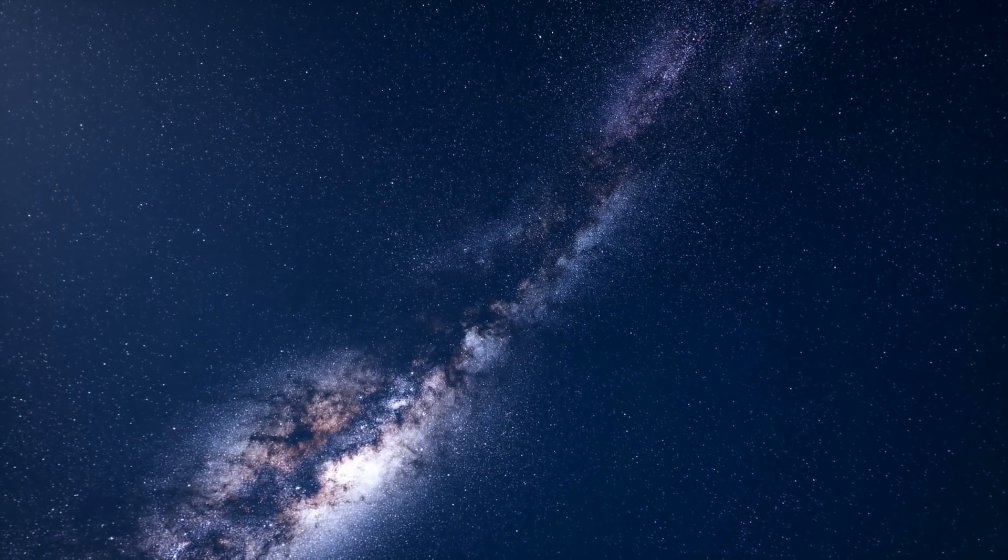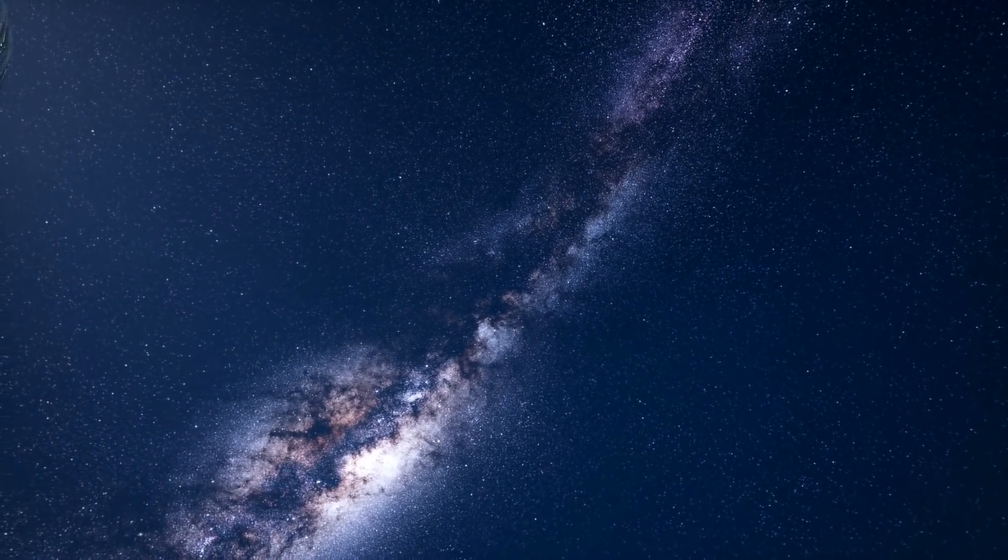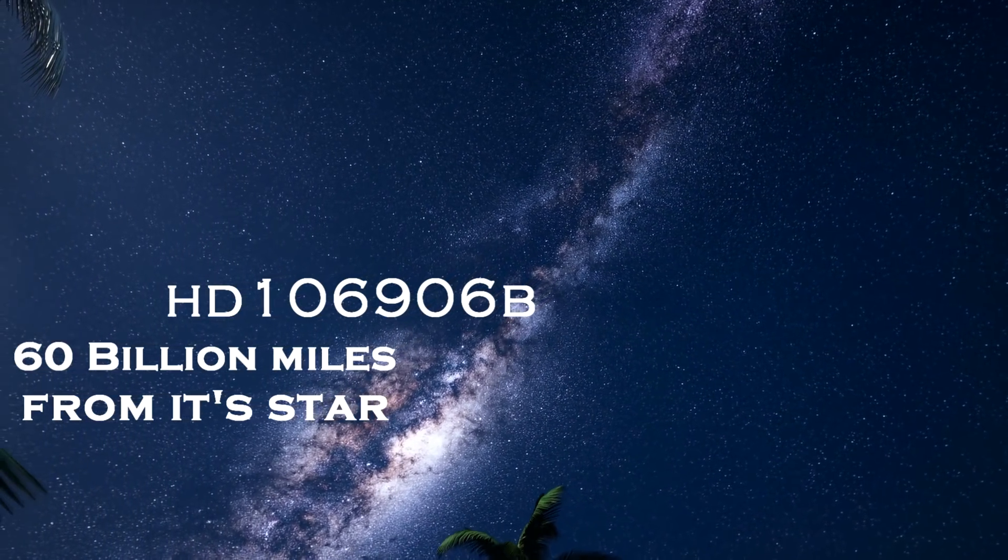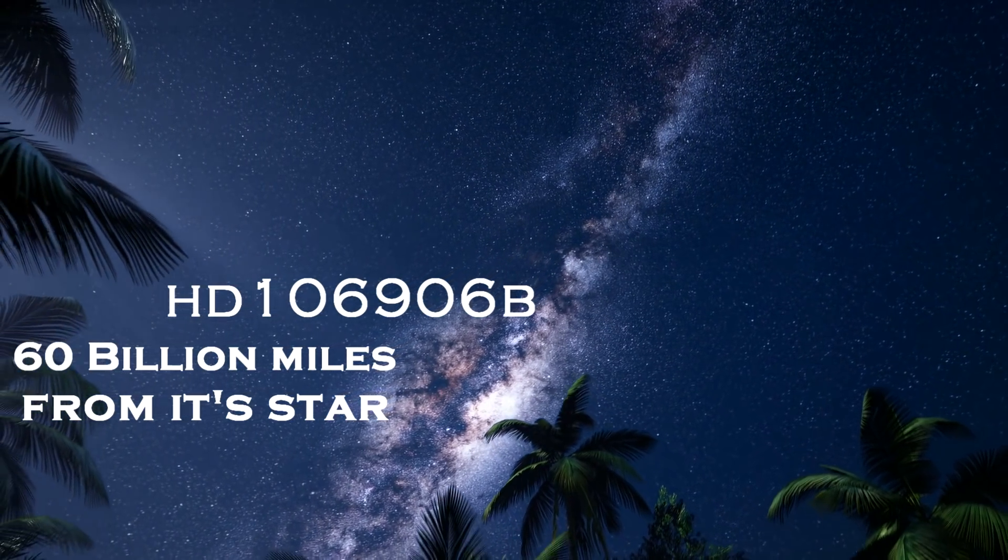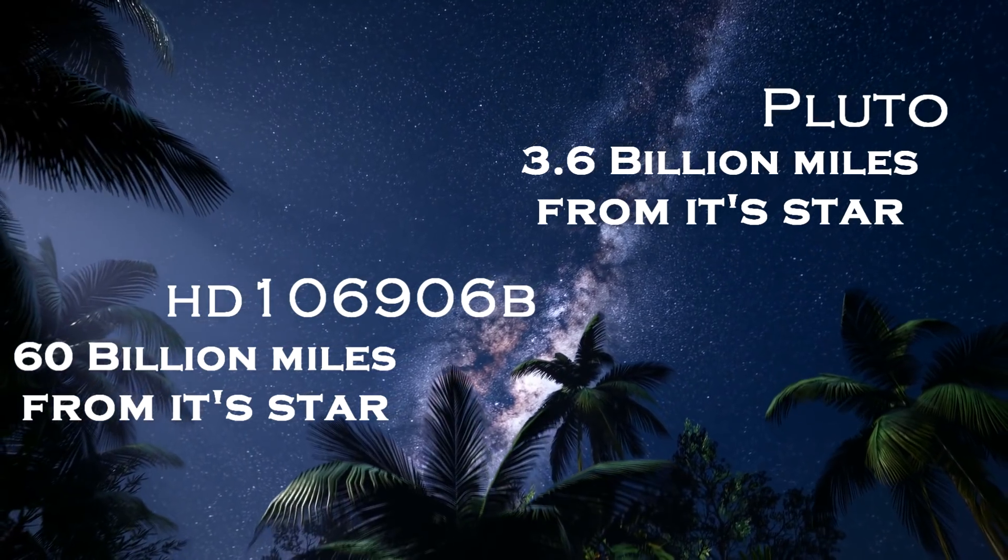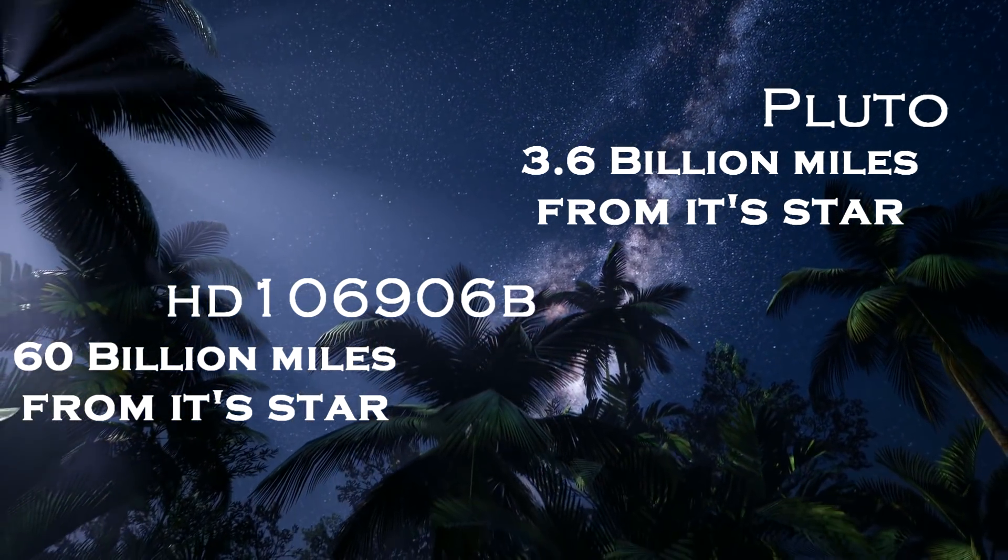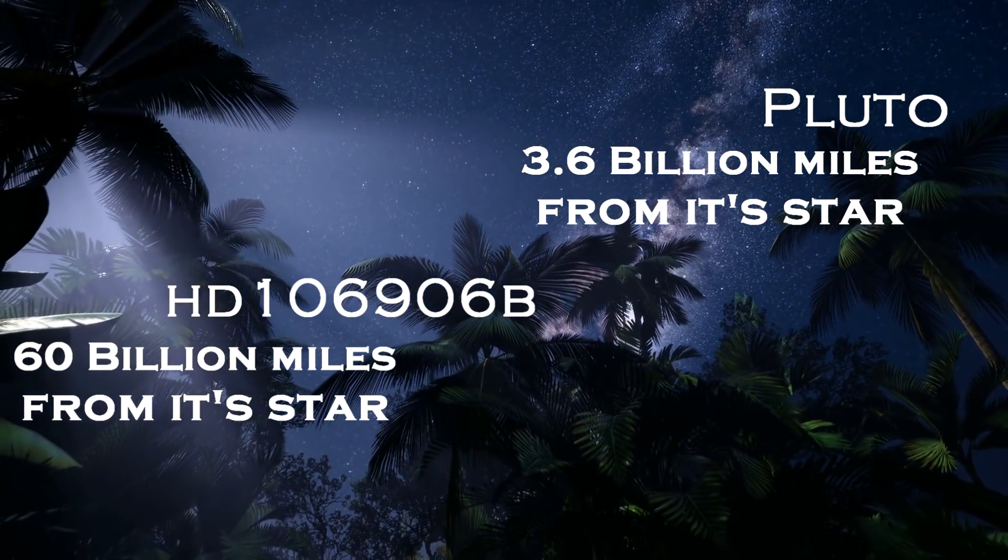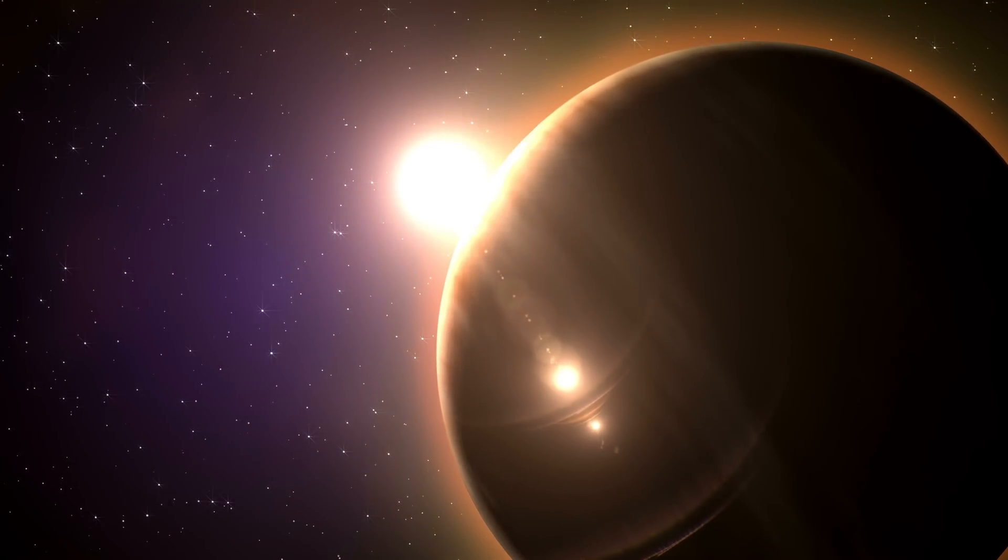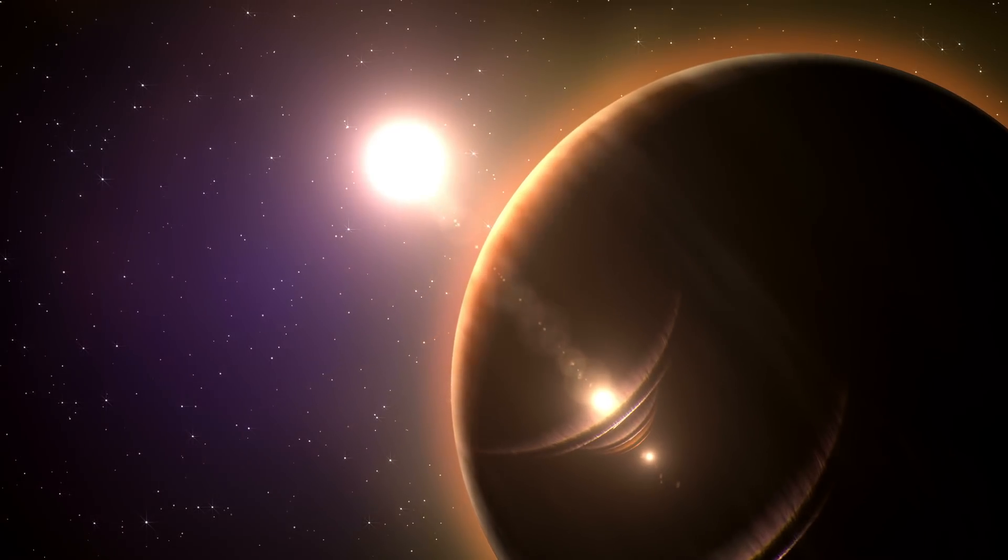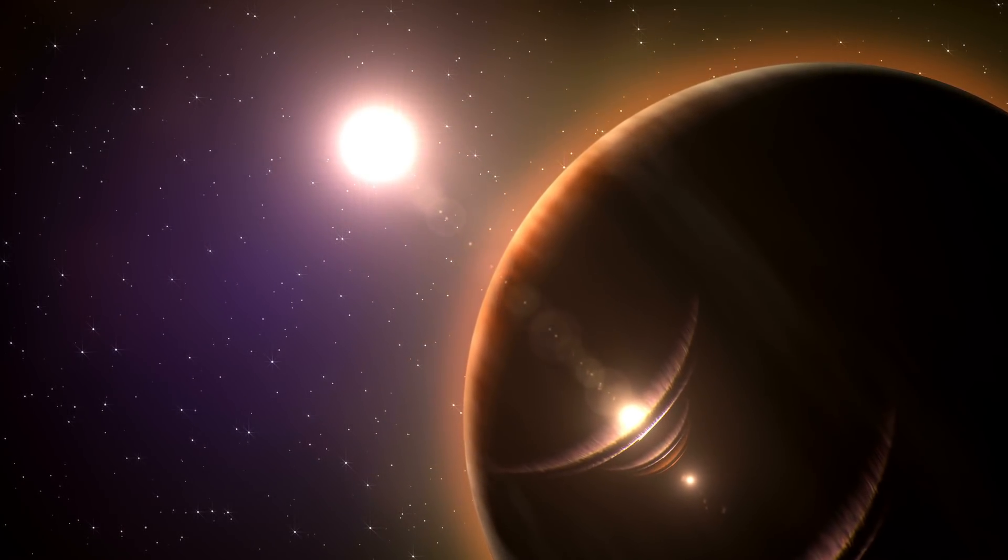There is a planet out there that orbits its star from such a distance astronomers don't see how it's even possible. I'm speaking of HD 106906b, a massive exoplanet 60 billion miles away from its star. To put that in perspective, Pluto averages a distance of 3.6 billion miles from the sun. And Pluto is tiny. This planet is 11 times the mass of Jupiter. This should not be possible. First, such a monstrously big planet orbiting a star so far away is ridiculous.